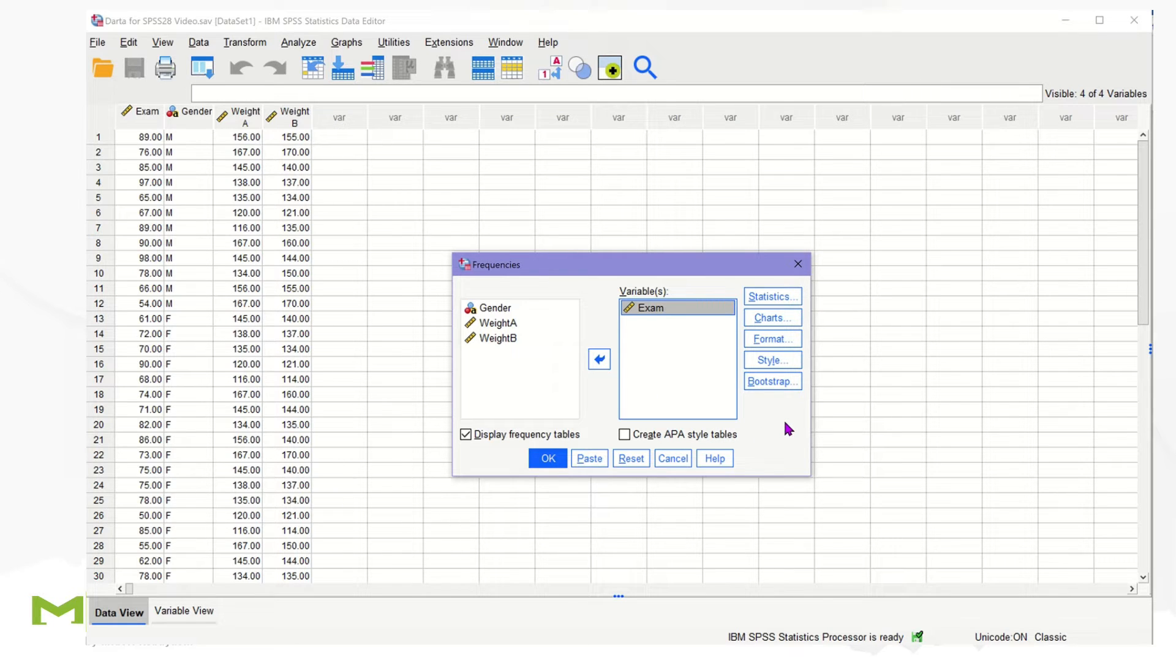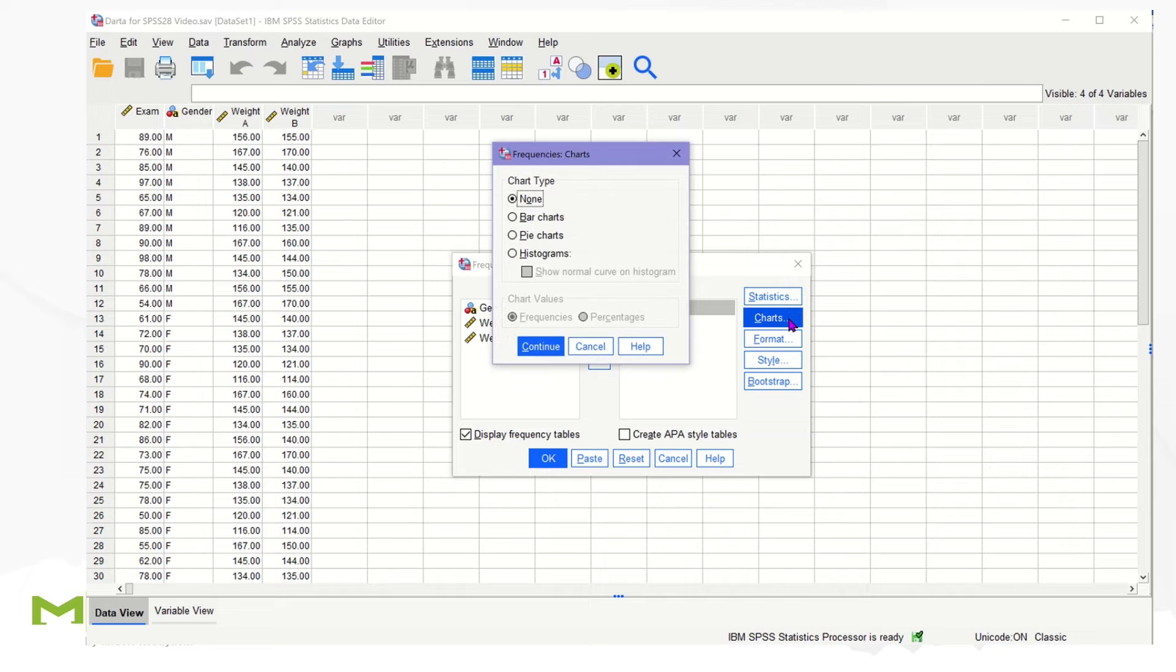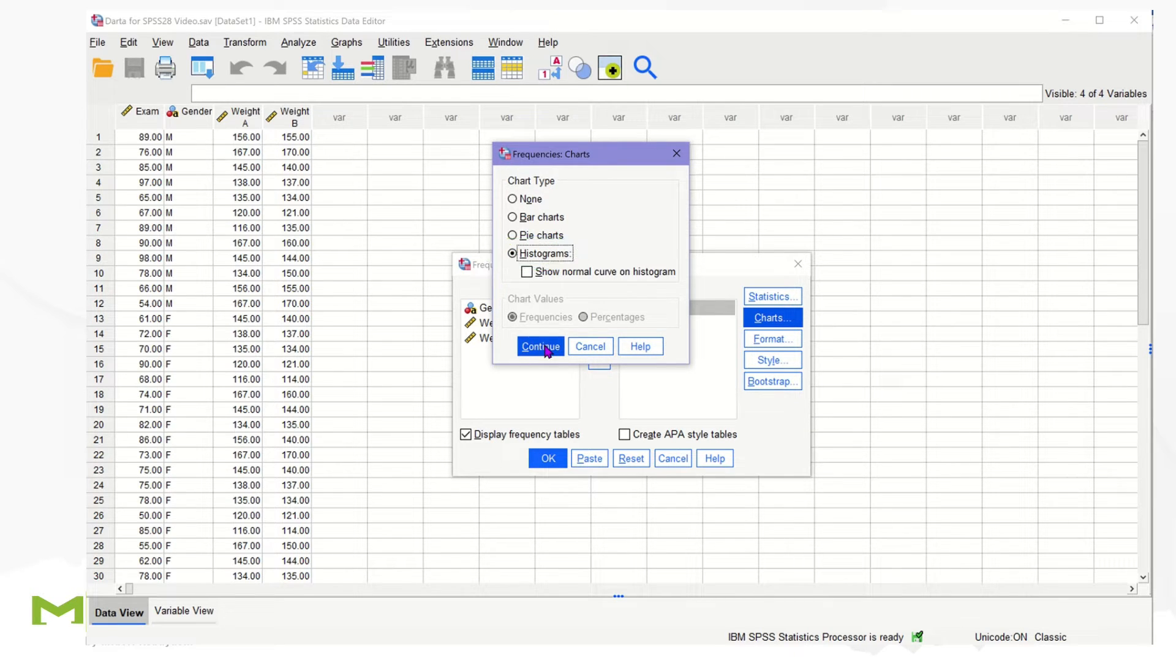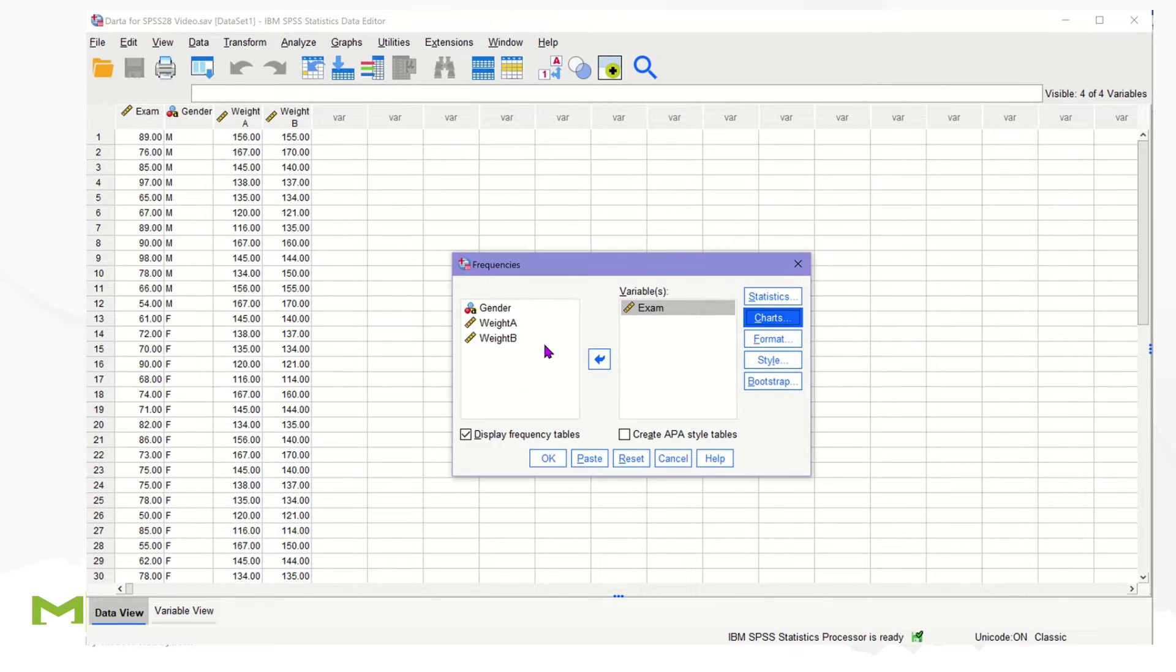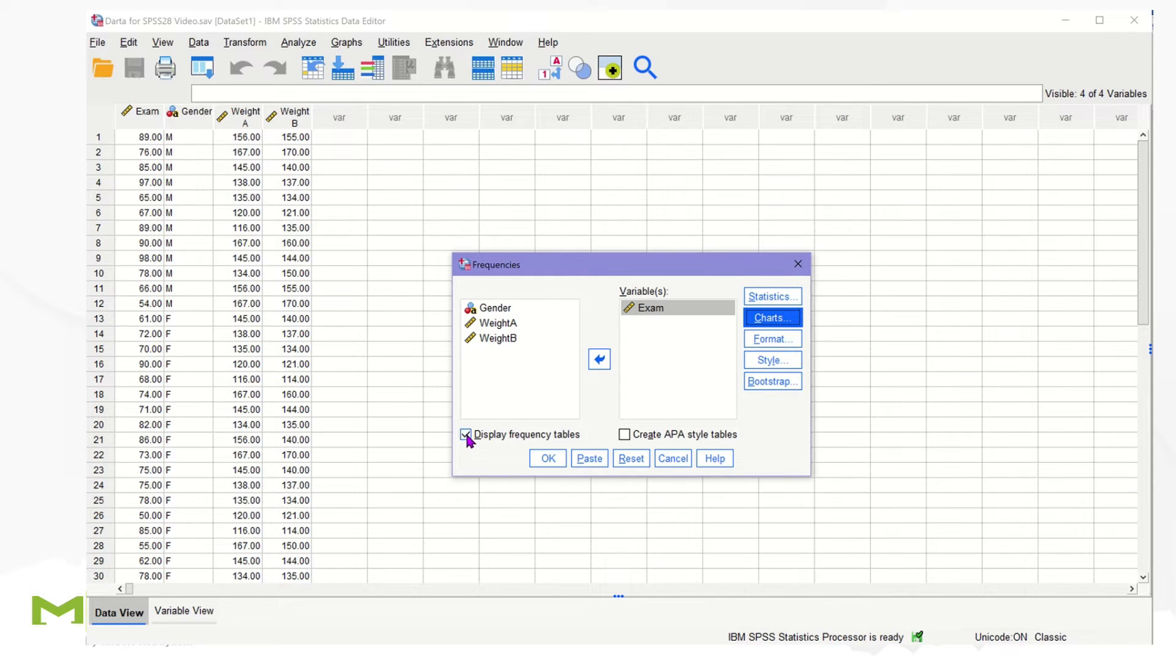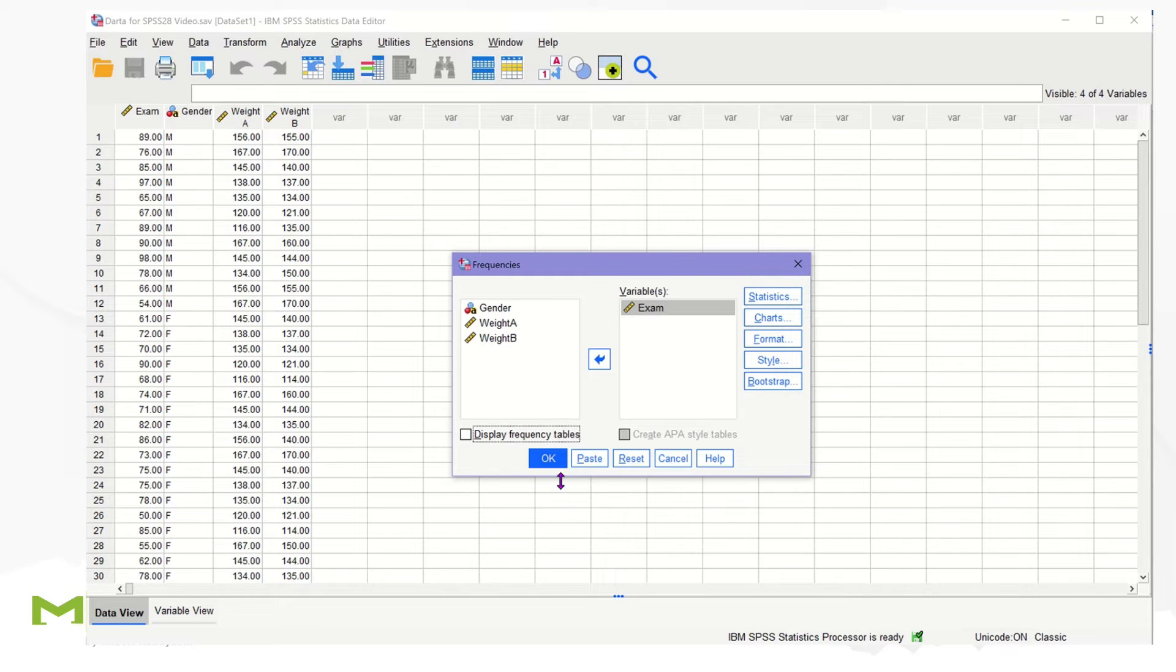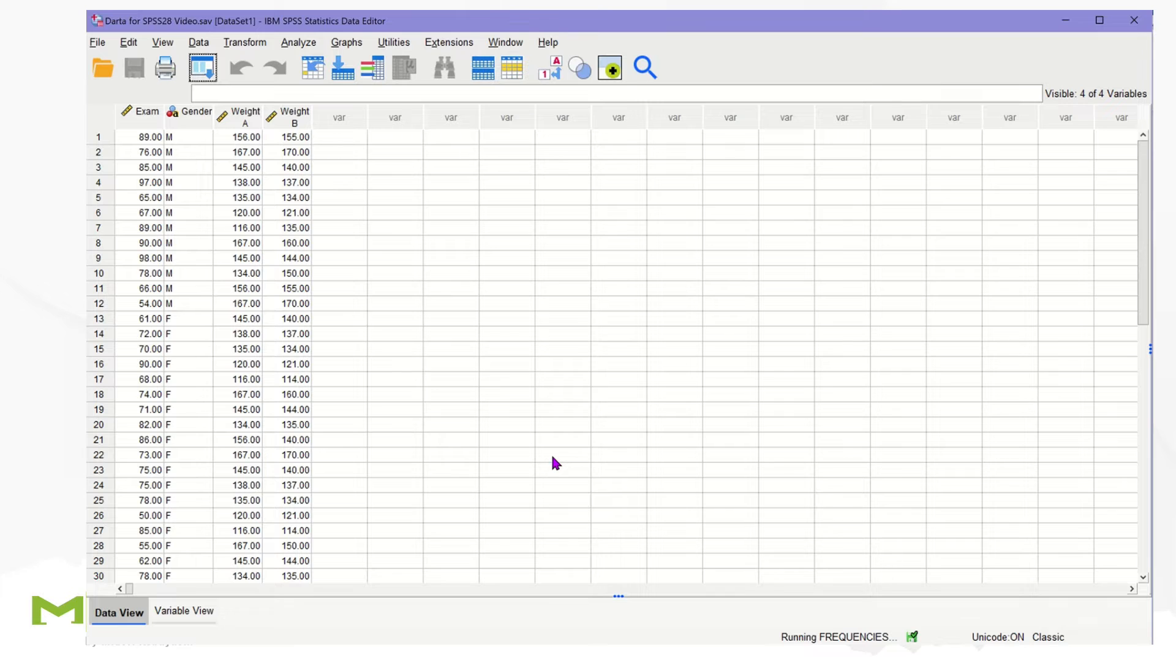Then click on Charts and select Histogram. Then click Continue. If you do not want the Frequency table, you can uncheck it. Click OK to get the histogram.